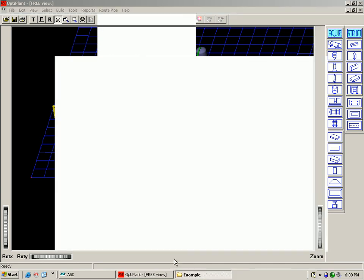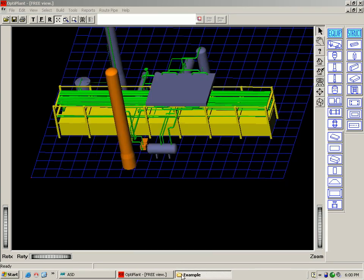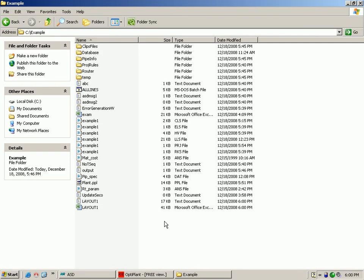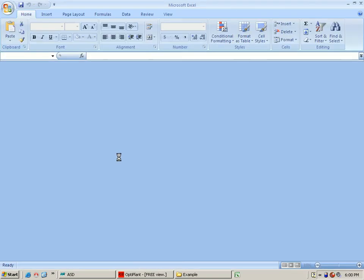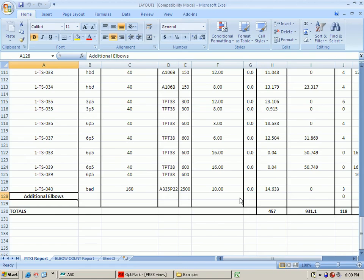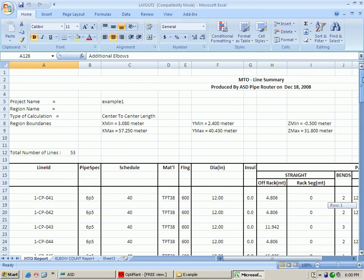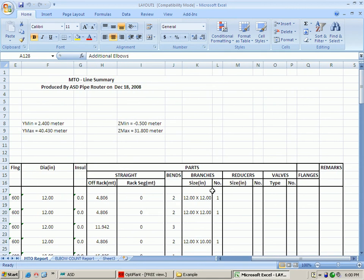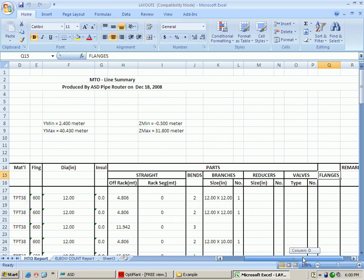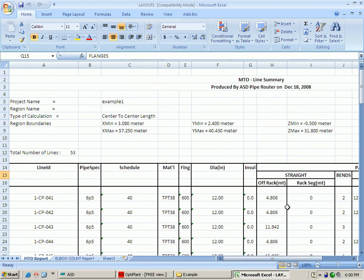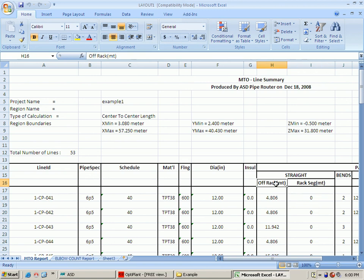The MTO report will give a breakdown of part types, for example number of elbows, branches and other components. It will also show how much of the pipe is a rack segment. This report is in ASCII format so it is very easy to customize for use in in-house costing applications.